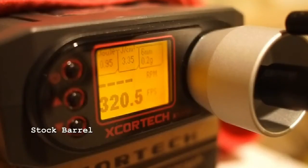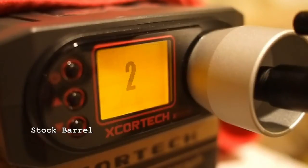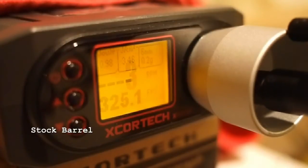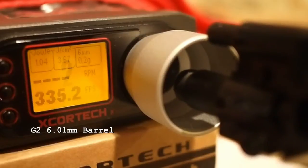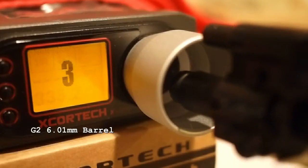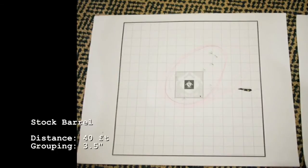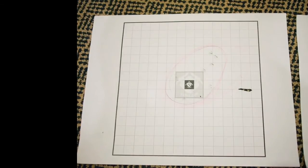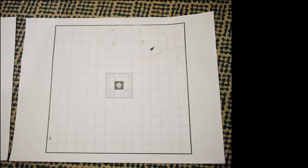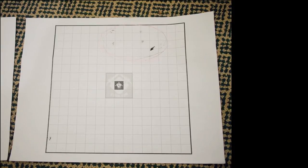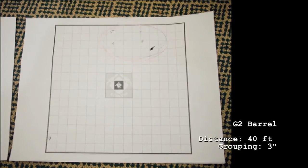Installing a Gen 2 tightbore into a stock G36C improved BB velocity by 8 to 10 feet per second. Though long-range accuracy is mostly affected by BB weight, hop-up consistency, and the wind, after the install we did get a slightly tighter grouping.